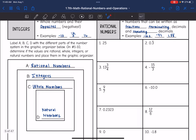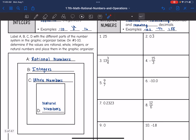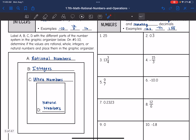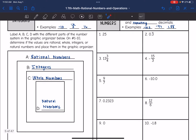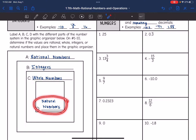So what we're going to do is practice identifying. We want to label A, B, C, and D with the different parts of the number system. D is the natural numbers — that's most specific, that's just the positive numbers.